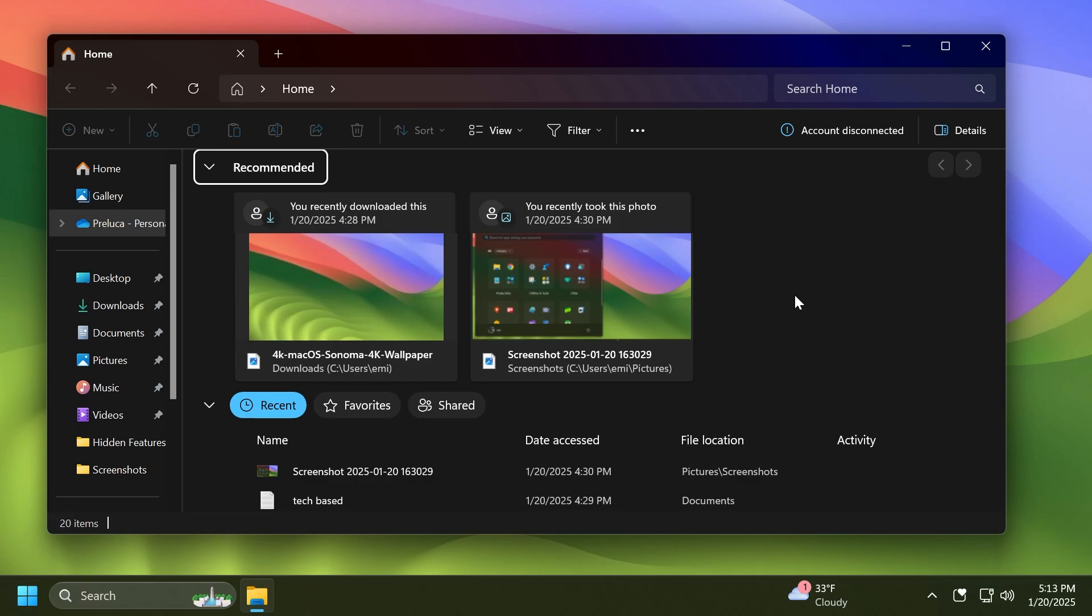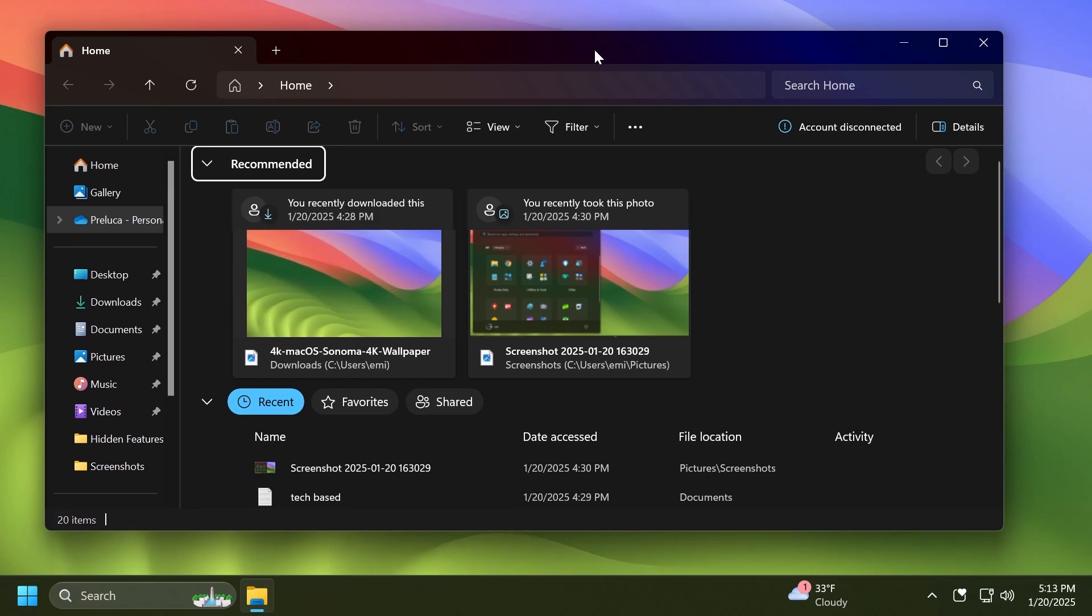Also you may notice that we now have this Recommended section. This Recommended section was available for Entra ID accounts, basically work accounts most likely, but the Recommended section will now be available for personal Microsoft and local accounts. I think that is pretty interesting and it will also show local files, not just cloud files. This was a feature discovered by PhantomOfEarth on Twitter, so a huge shout out to him.